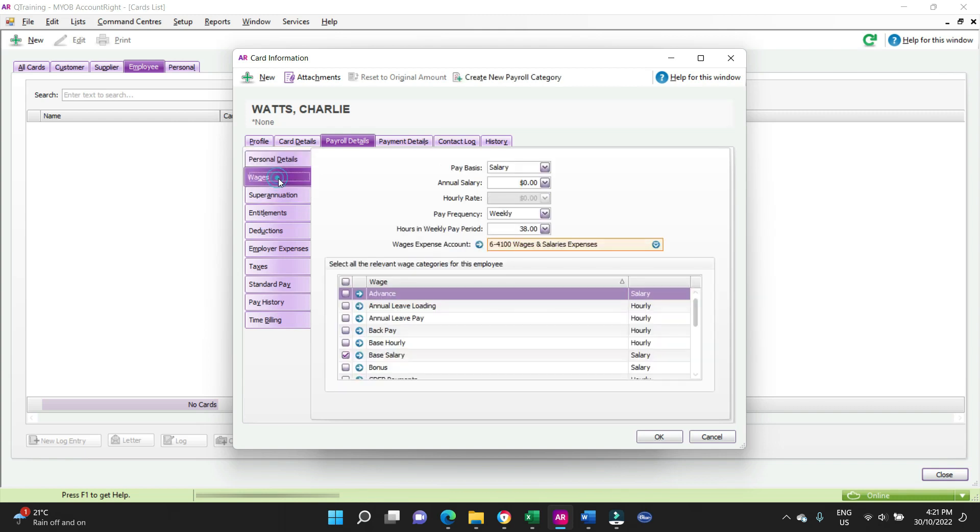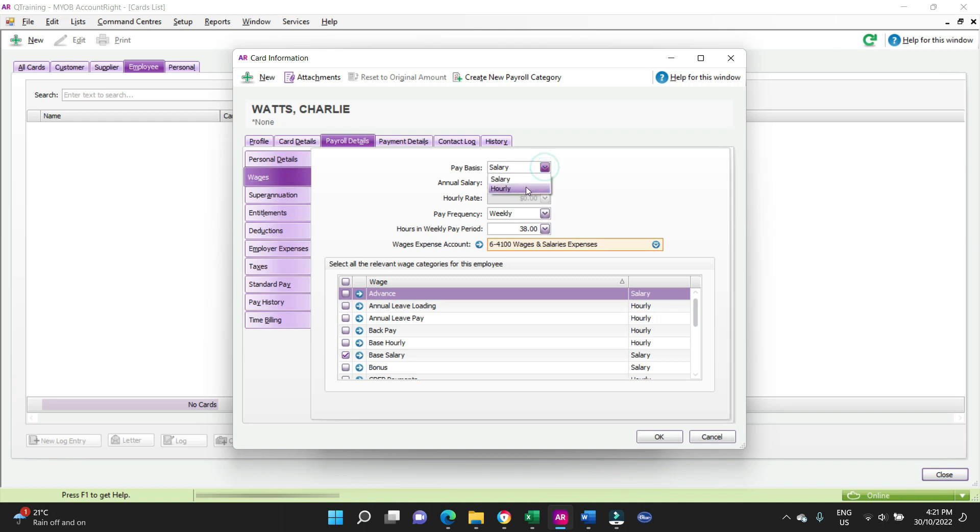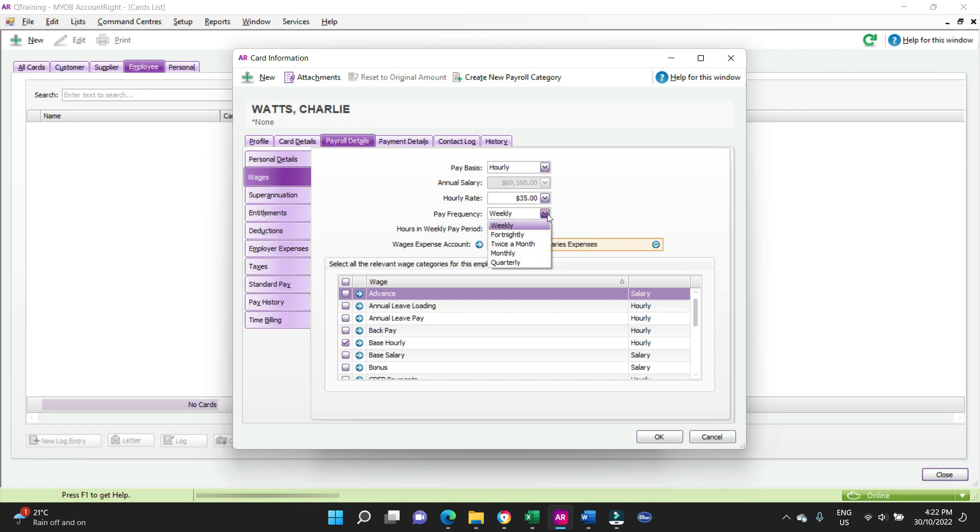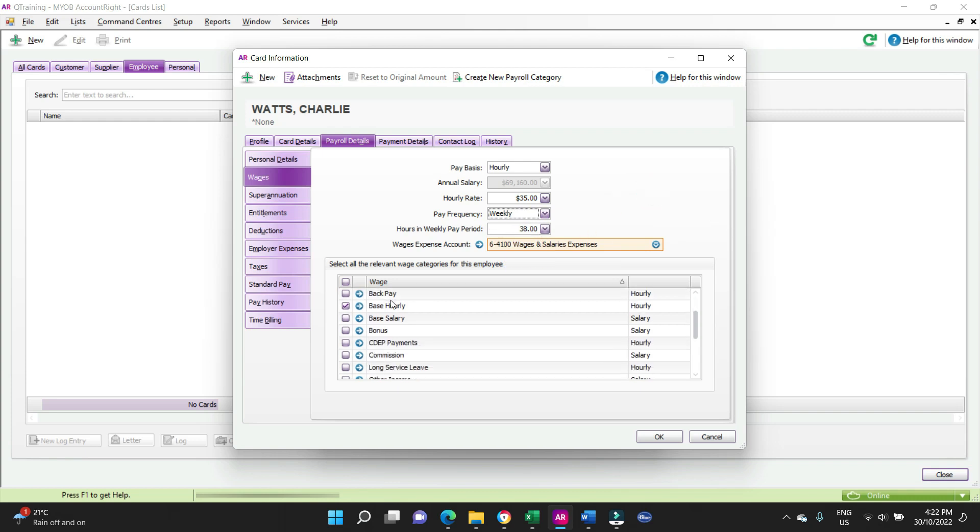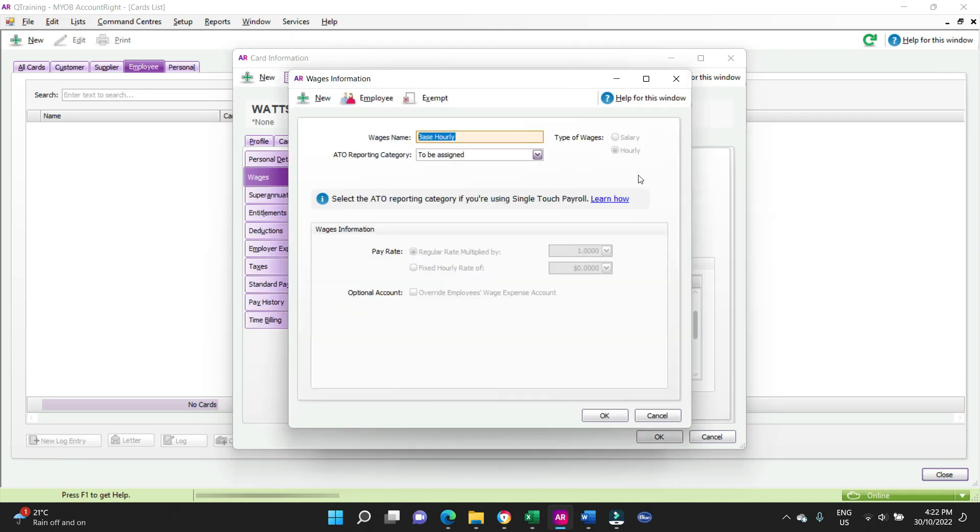All right, wages. So Charlie is going to be on an hourly rate and the hourly rate is going to be $35 an hour. Pay frequency is weekly, so you can change that depending on your pay cycle. Here we're on a weekly pay cycle. Hours in the week, 38. And here you go down and select the various wage types.